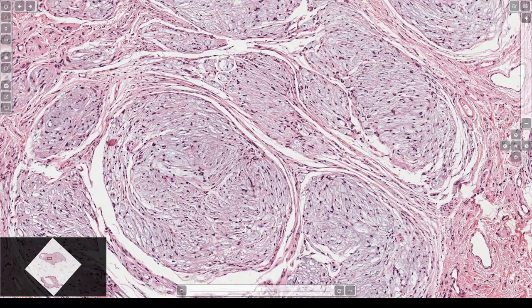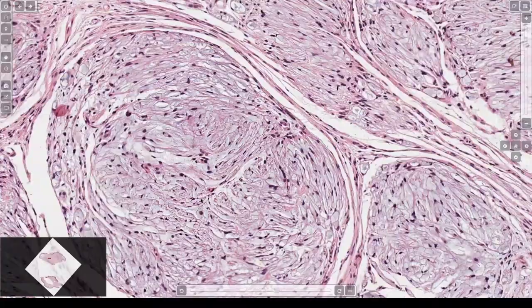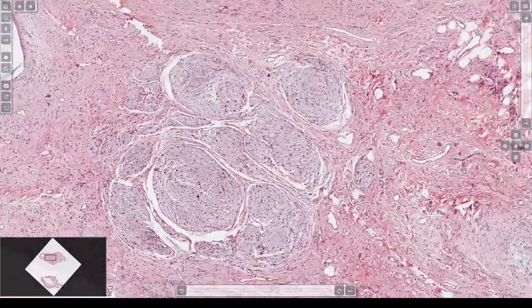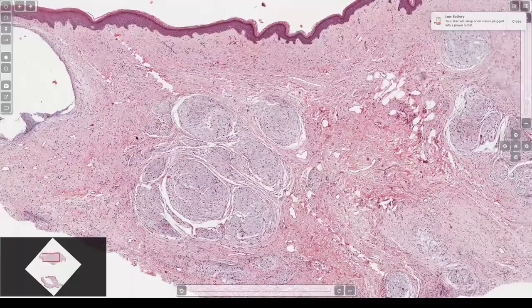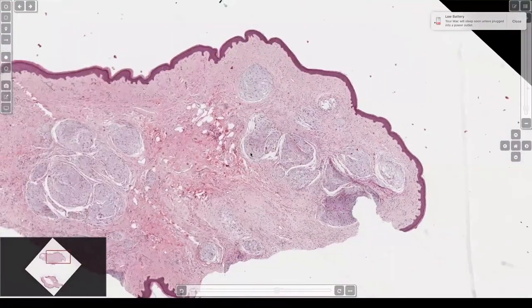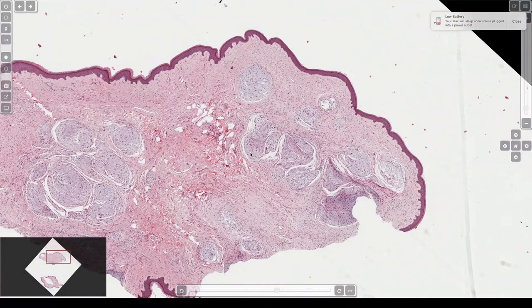The hand is a good site for them. If you do S100 and SOX, they will always be positive. They're true nerve sheath tumors — they probably are like weird plexiform myxoid variants of schwannoma. I've seen a few that have nice palisade and Verocay bodies.